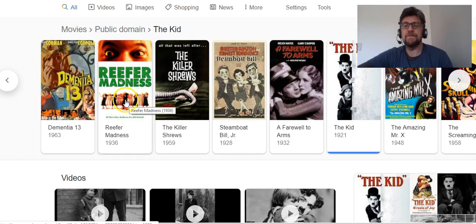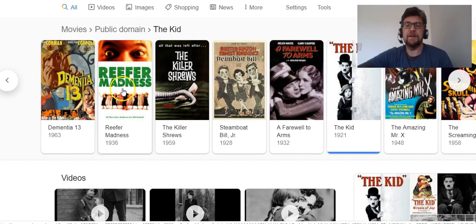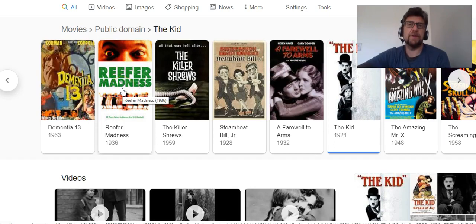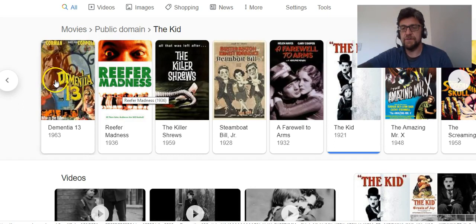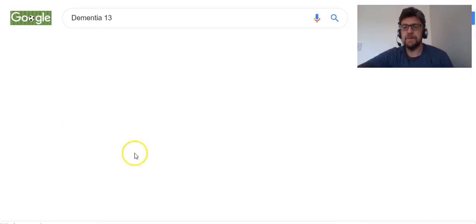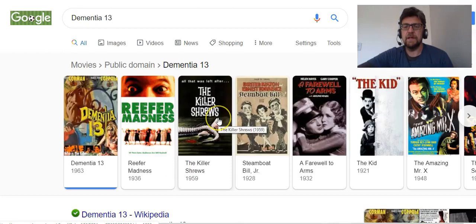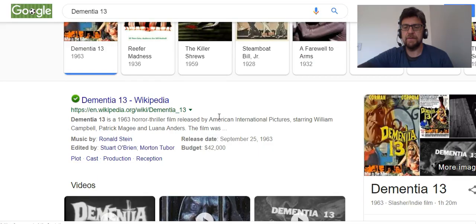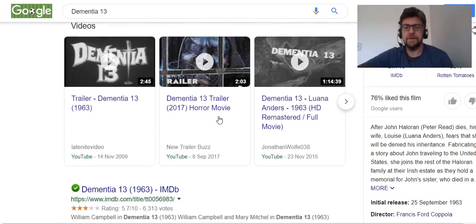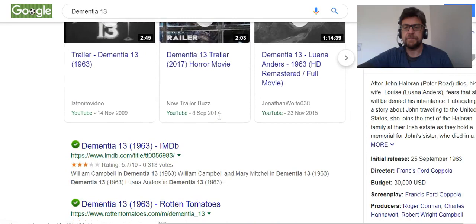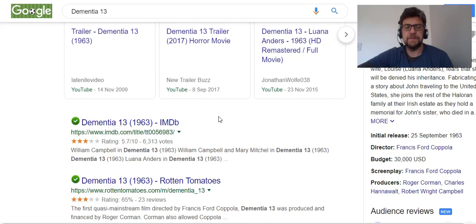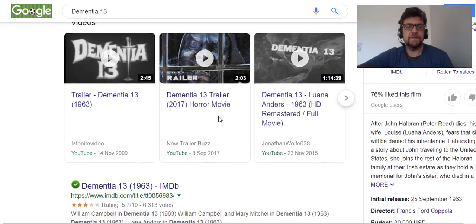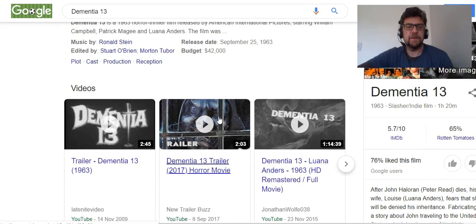A film called Reefer Madness would be a great kind of film to have playing in the background if you're doing a live music night or something like that. Dementia 13 — I'm not sure what that's about, but I think the clue might be in the title. 1963 — I don't think that's actually in the public domain, but who knows? Maybe it is — from Francis Ford Coppola. I didn't know he did that.